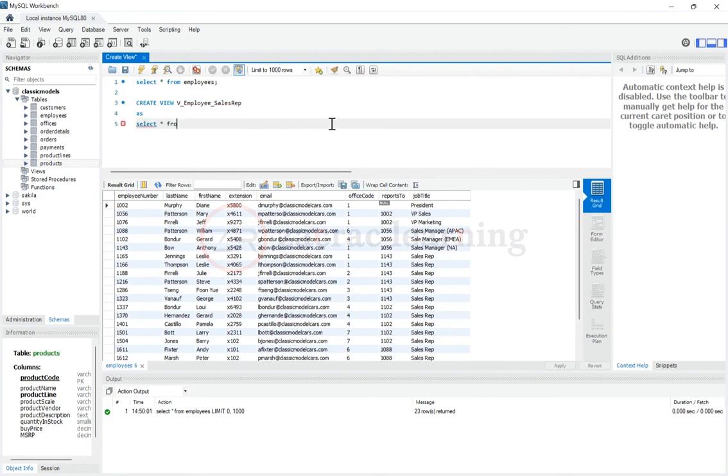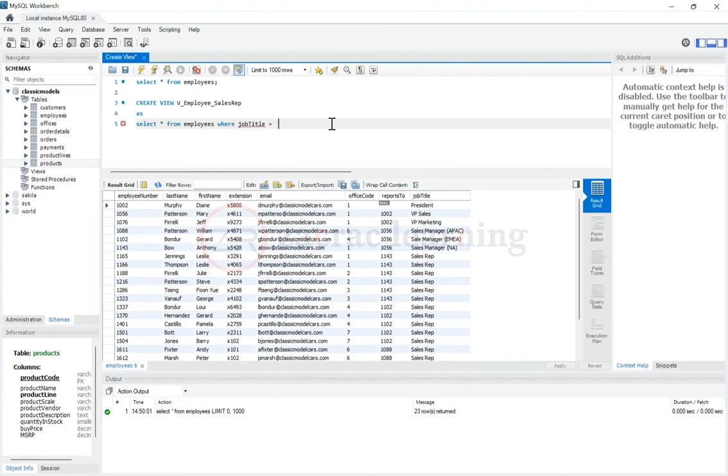I want to create this view as what. Select everything from employees, where job title equals sales rep. I'm just going to run this.